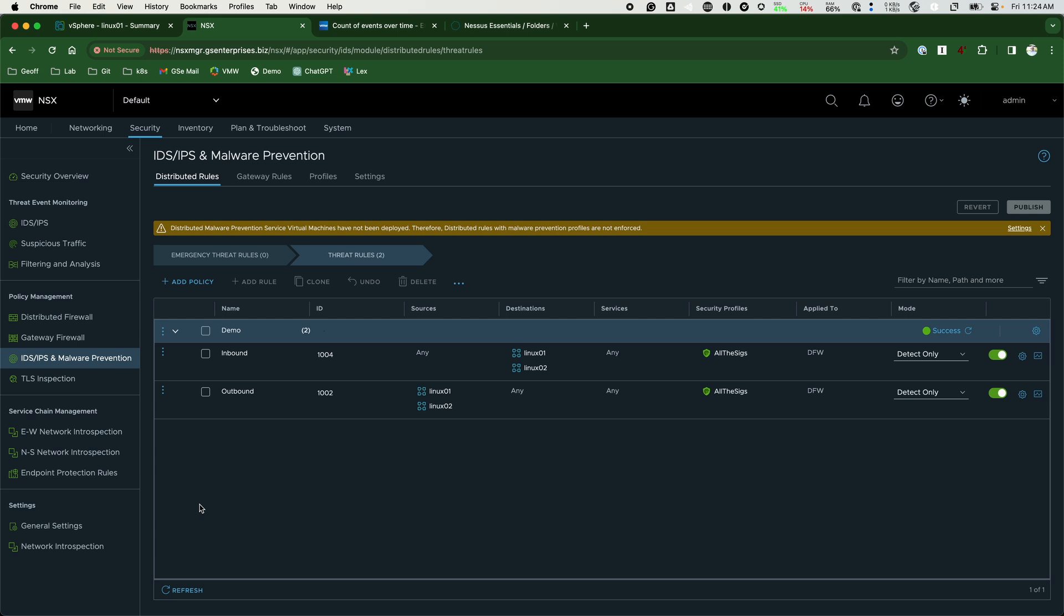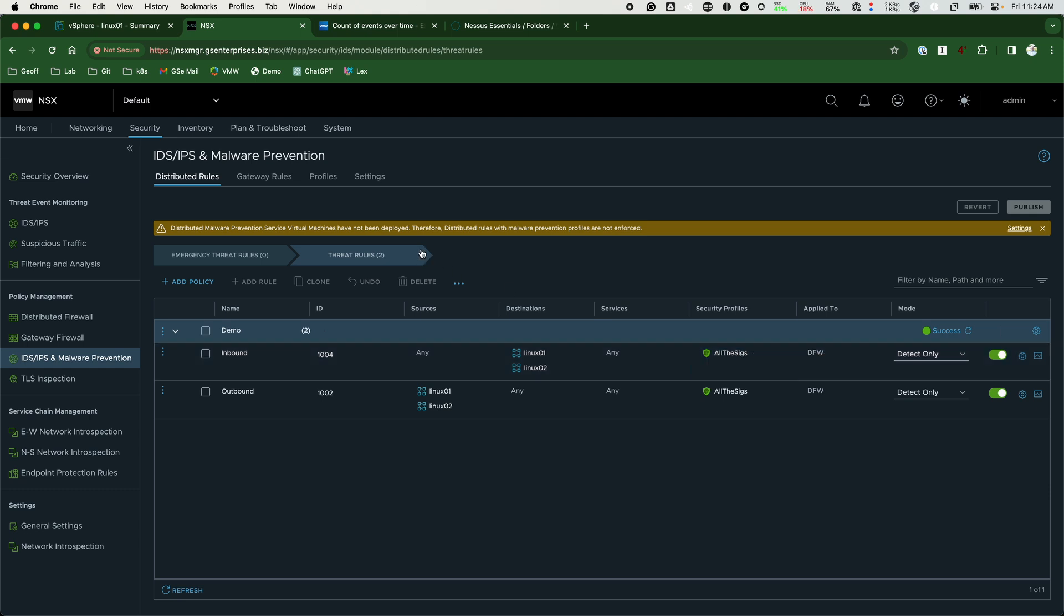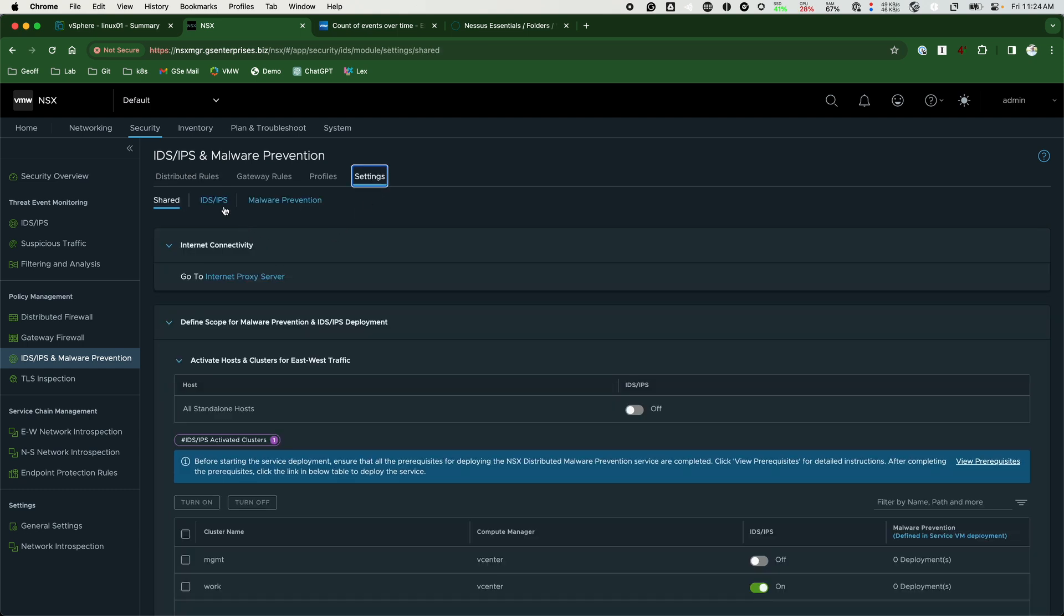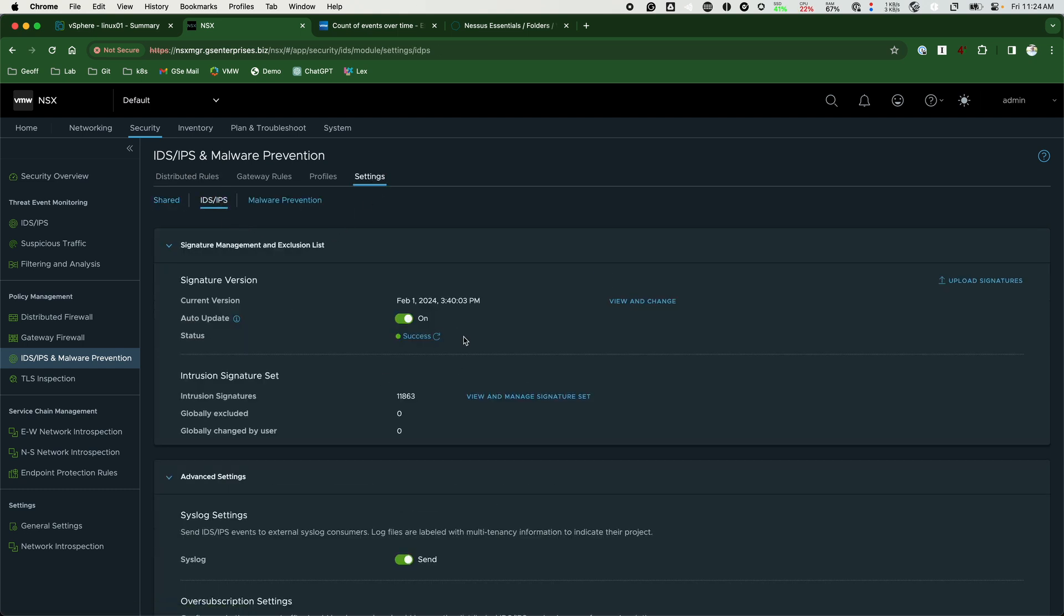Our IDS is written using the same constructs as the firewall. We have the ability to select different workloads and policies and apply profiles to them. Profiles are collections of IDPS signatures. Right now I have everything set up in the environment to automatically download new signatures.